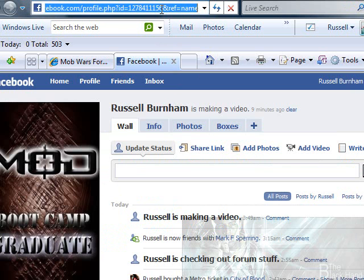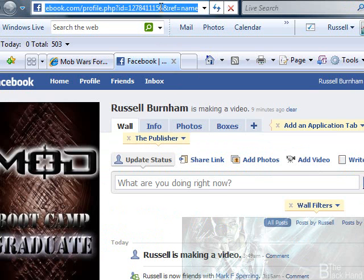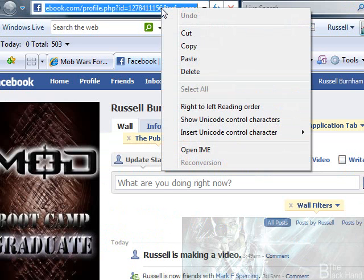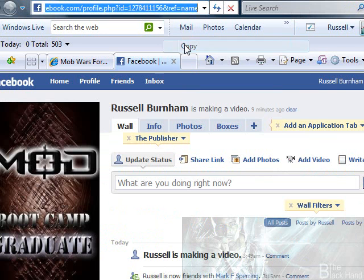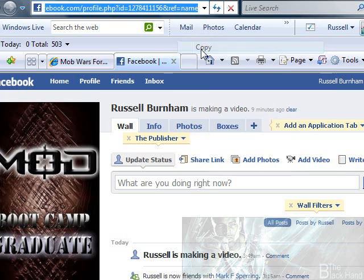Then you click on the link up here in the URL bar — the address bar — right-click there, and copy.